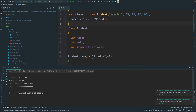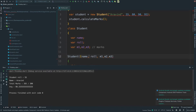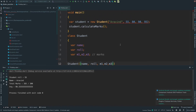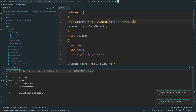Now we will see named parameters. We will wrap the constructor parameters in curly braces — this is how they are created. Let's add the compiler, then add the name, role, and other fields using named parameters.